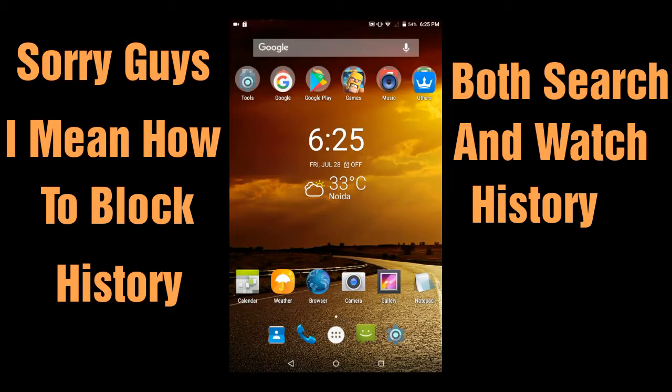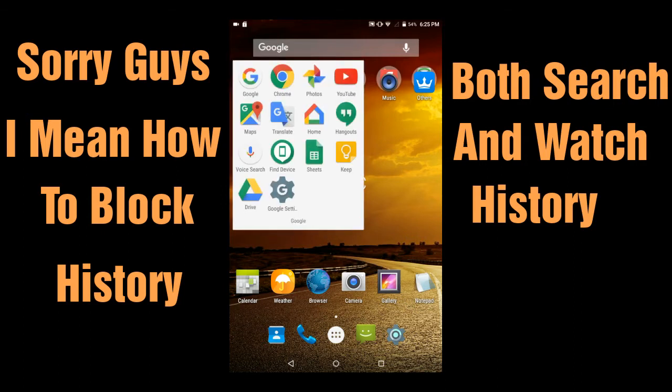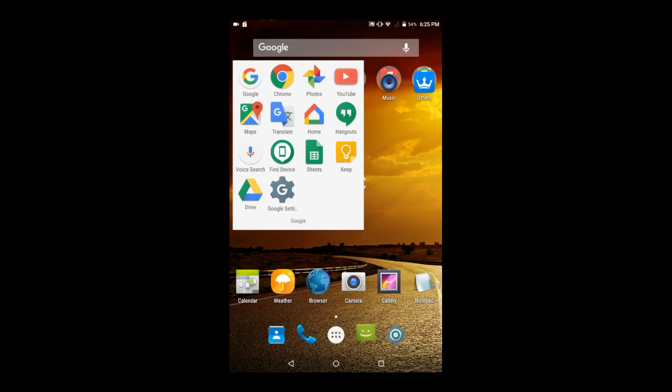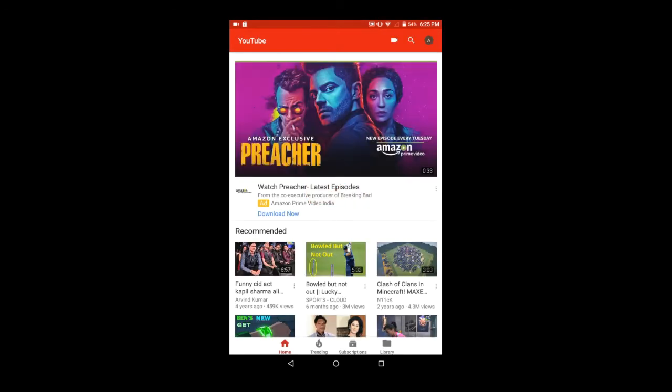In this video I will tell you how to clear YouTube search history as well as the history of the videos that you have watched and it's very easy. First you have to open the YouTube app.